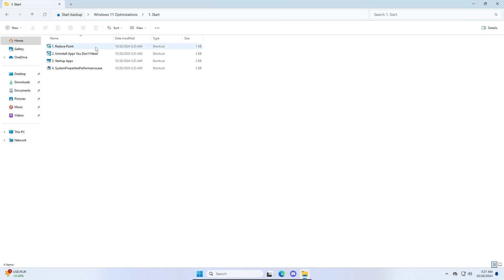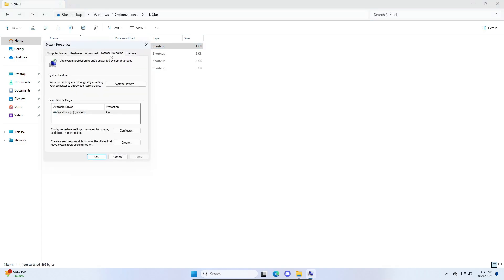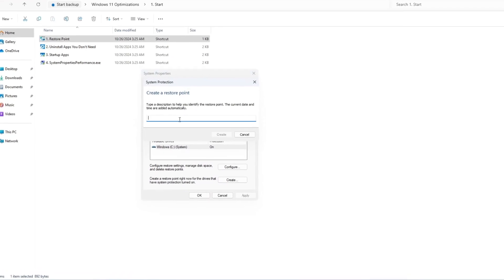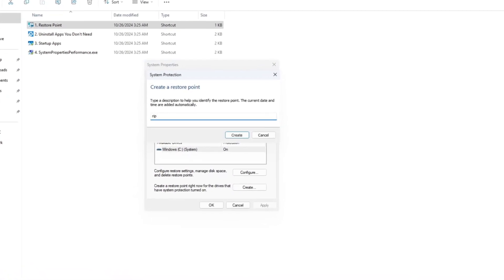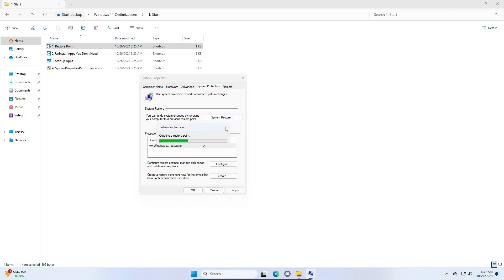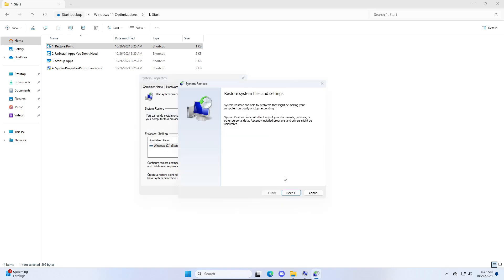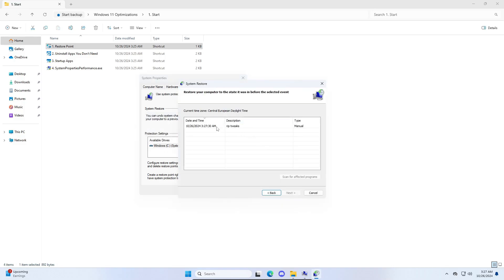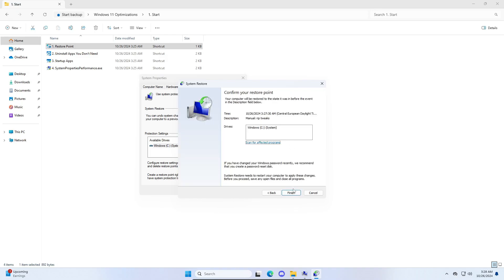The first thing we're going to do is go to the start folder and double click on restore point. Click create, type a name for your restore point — I'm naming mine 'rip tweaks' — then click create and wait for it to finish. This lets you revert any changes we make. If anything goes wrong, close this out, click system restore, click next, select the restore point you made, click next, then click finish.